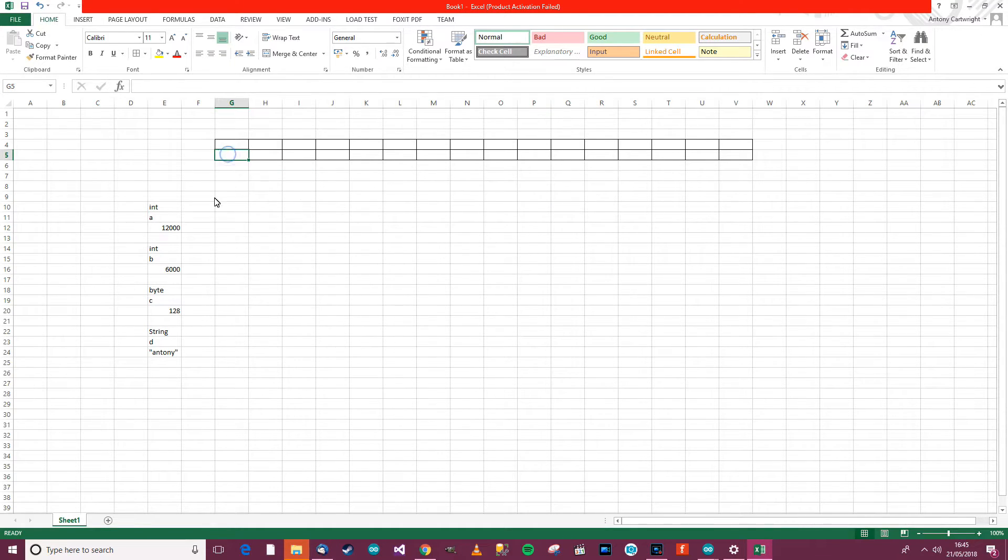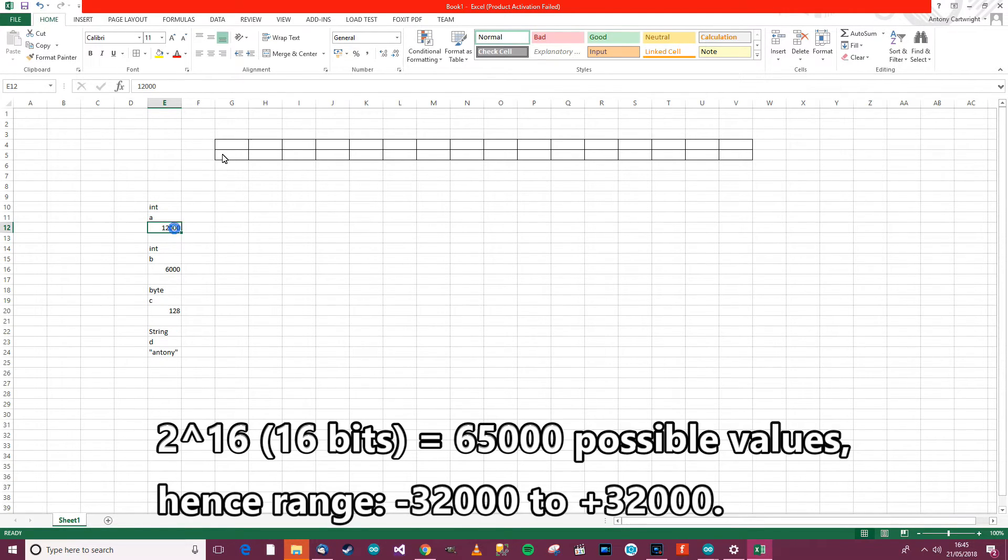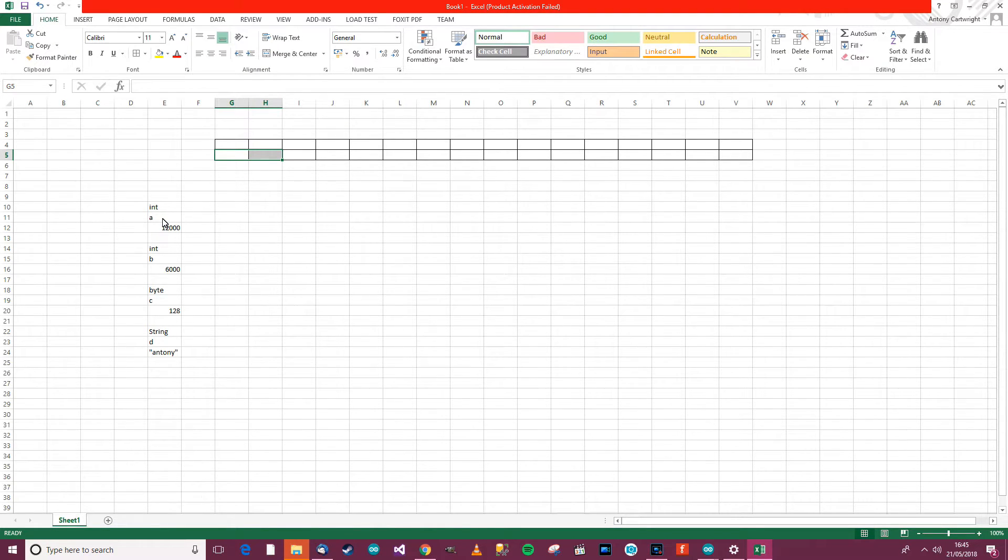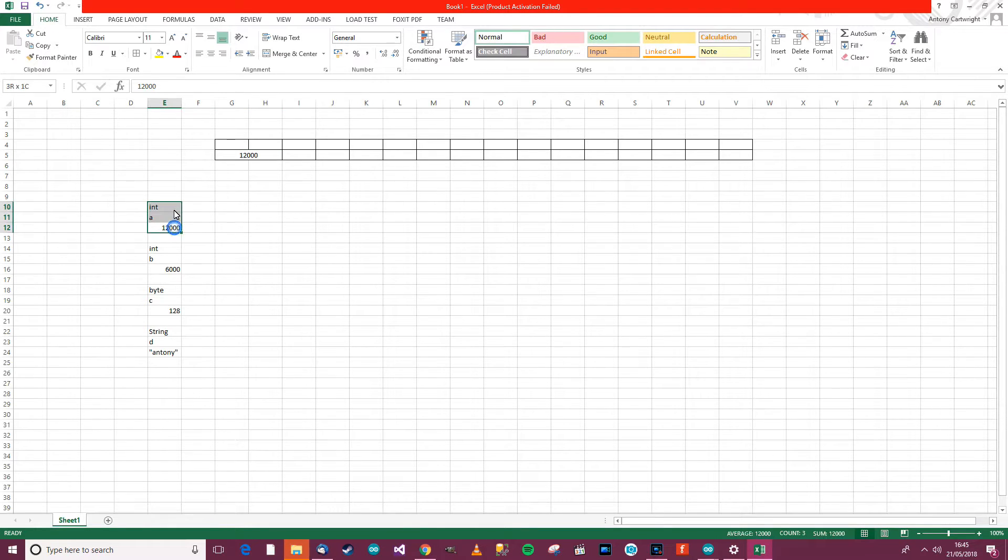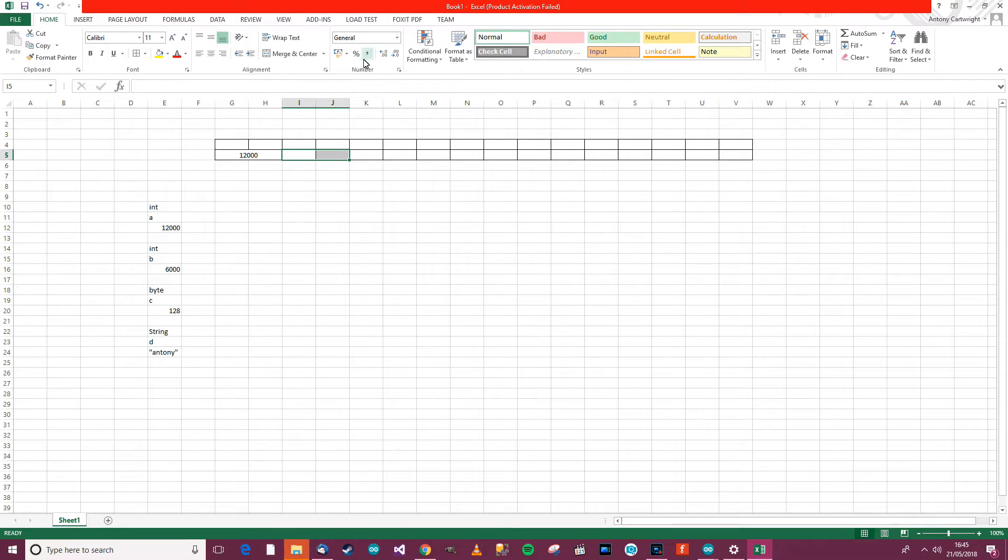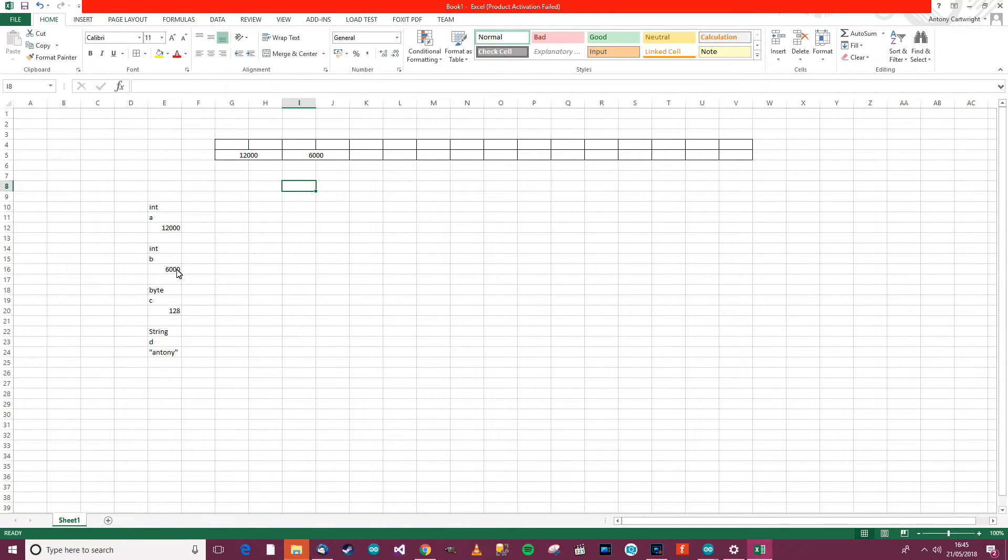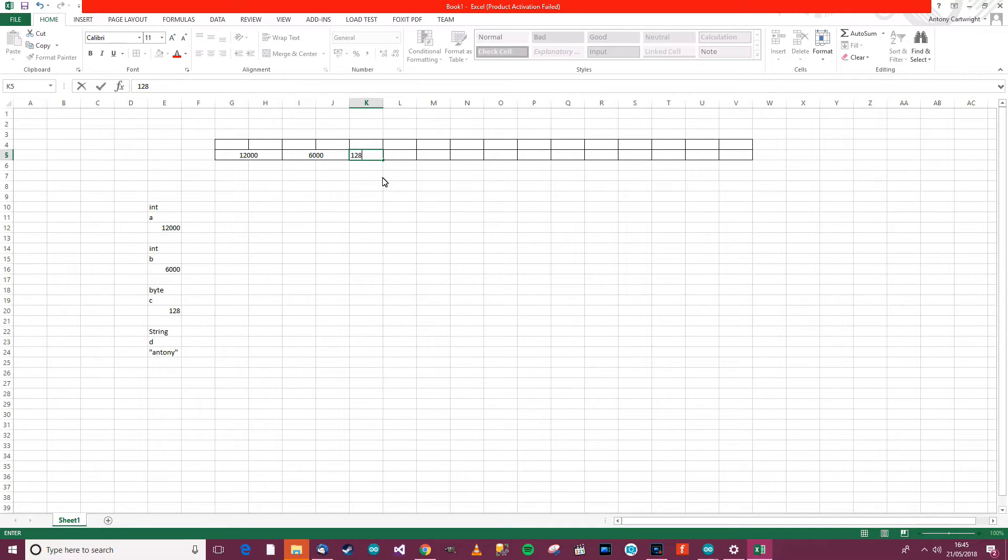An int needs two bytes, so it takes the first two bytes and assigns that to the name A. Then B, which is also an int, takes two bytes of RAM. C is a byte, so how many bytes will it take to store a byte? One.